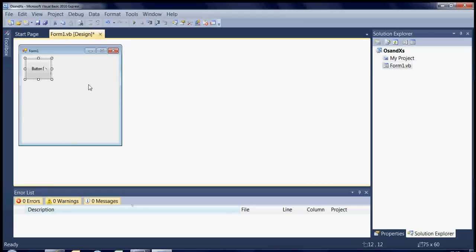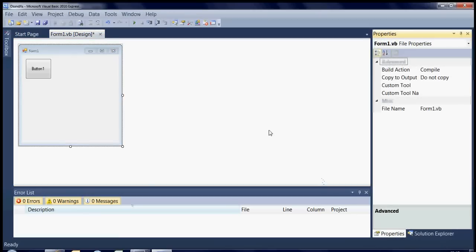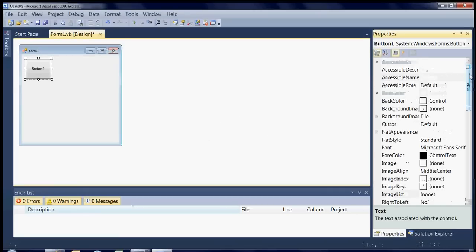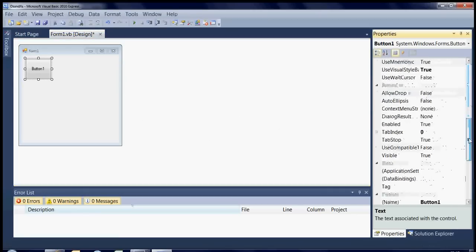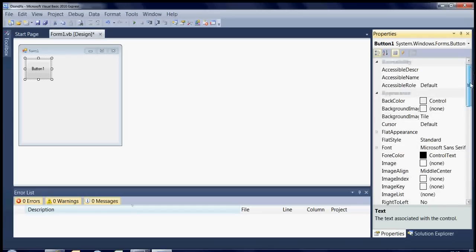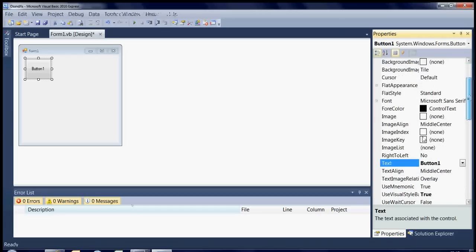So basically if you go into the properties section it might not be in the same place as it is on my screen but you will have a properties somewhere. So if you click on the properties and then you click on your button it will bring up all the properties of that button. So first of all what we're going to look at is the text inside the button.